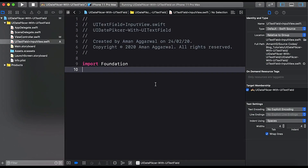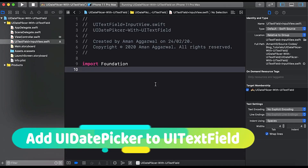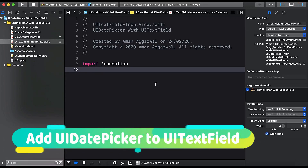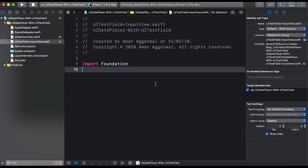Hello and very welcome to the channel. In today's video we are going to learn how we can add a UIDatePicker as an input view to our UITextField. For this tutorial we are going to create a UITextField extension that will add a date picker as an input view.